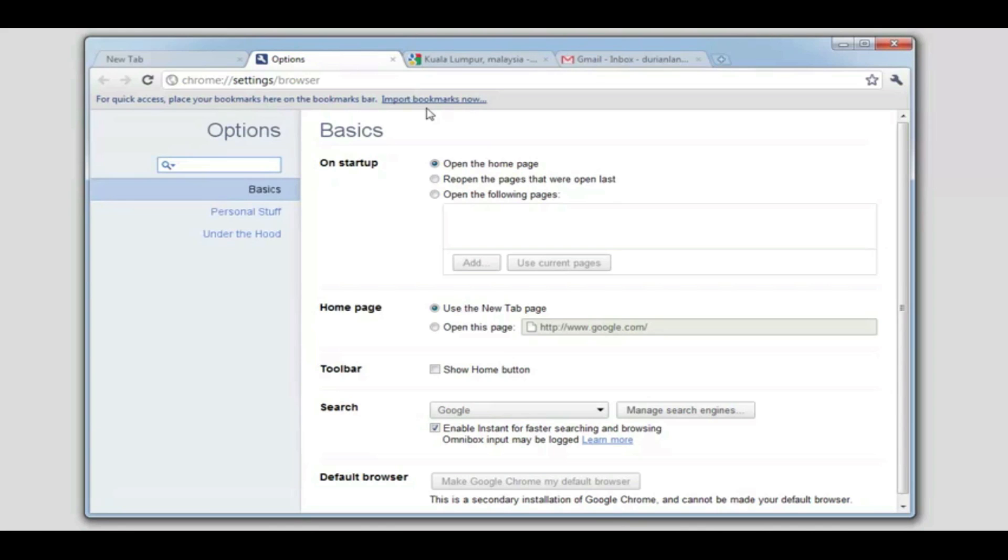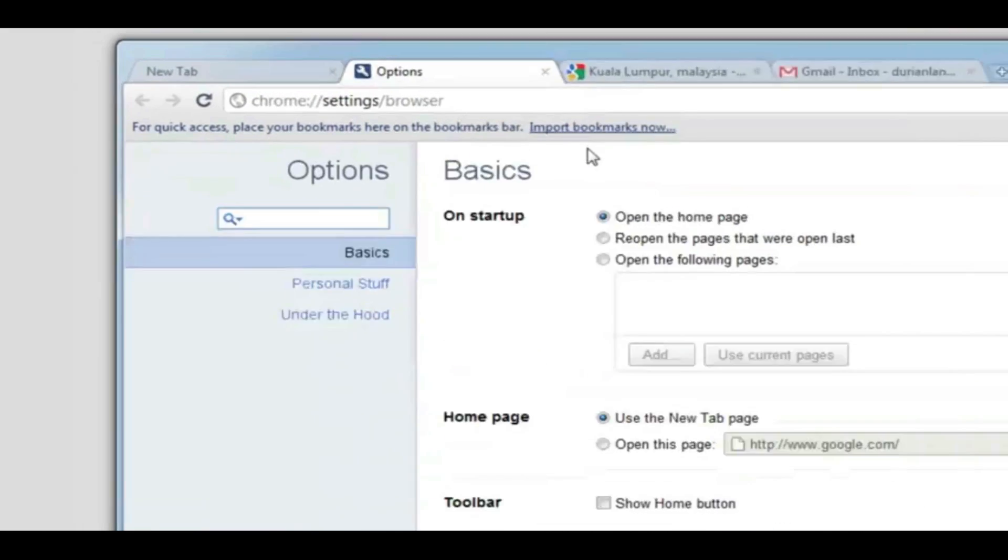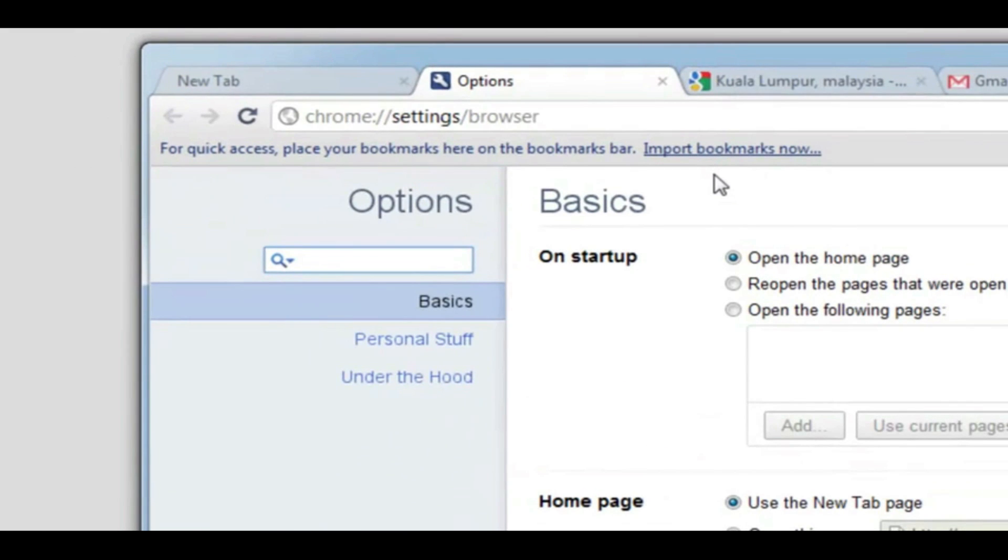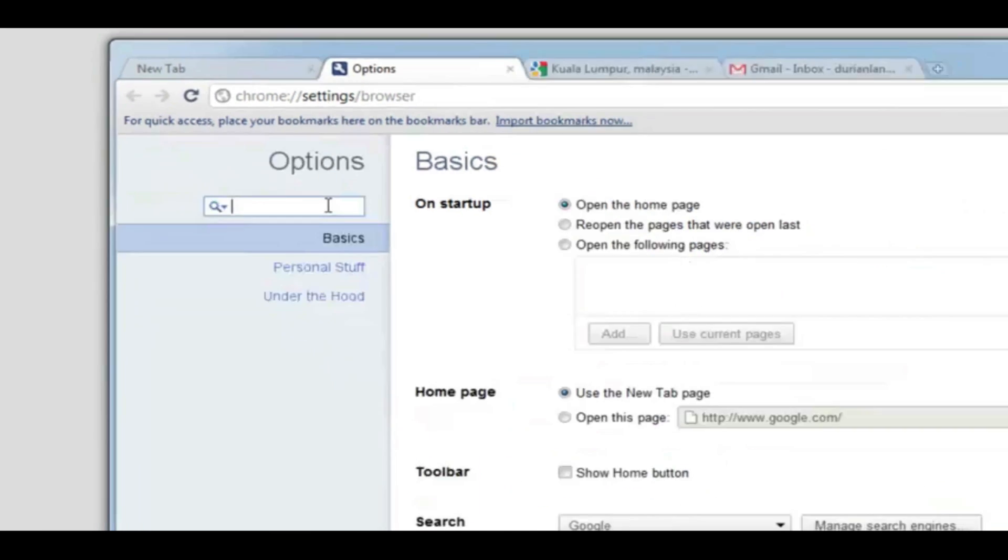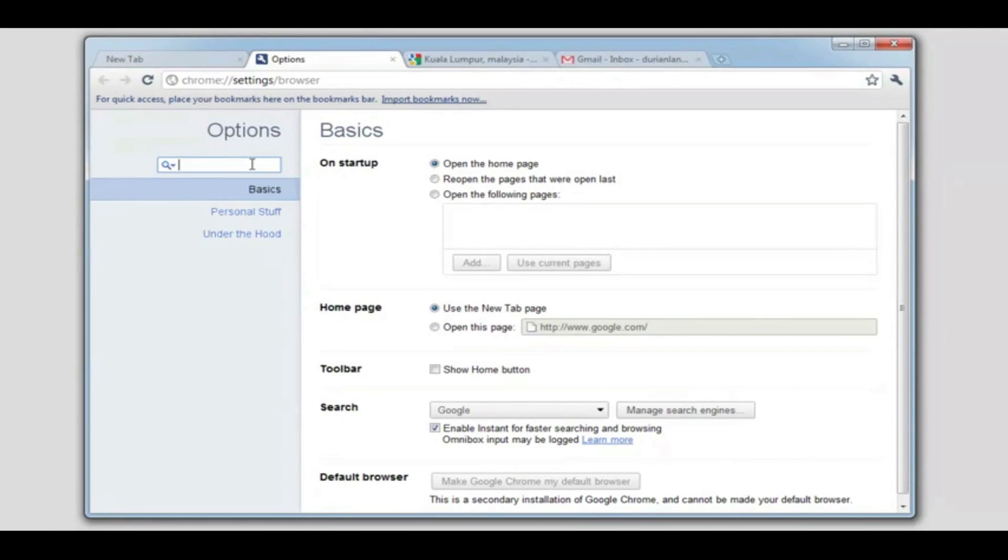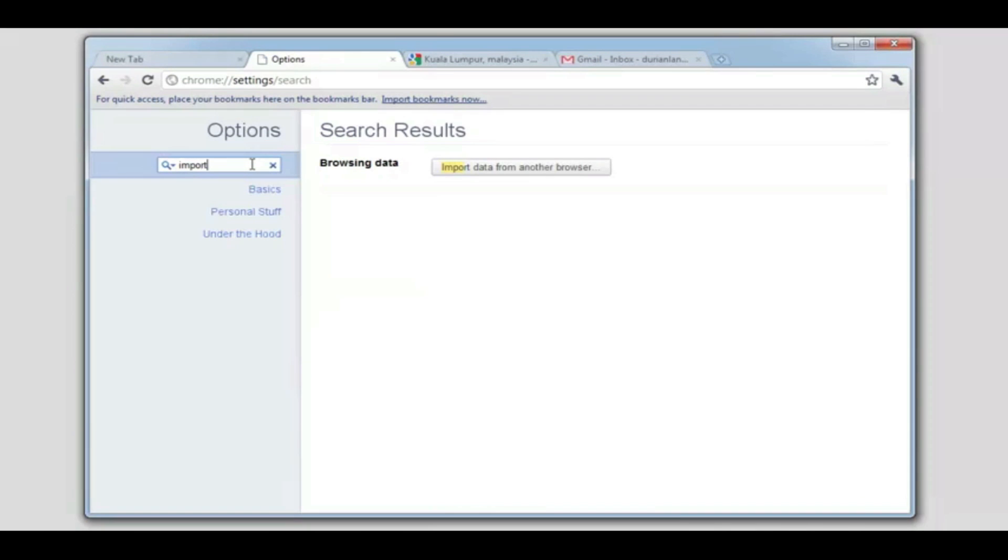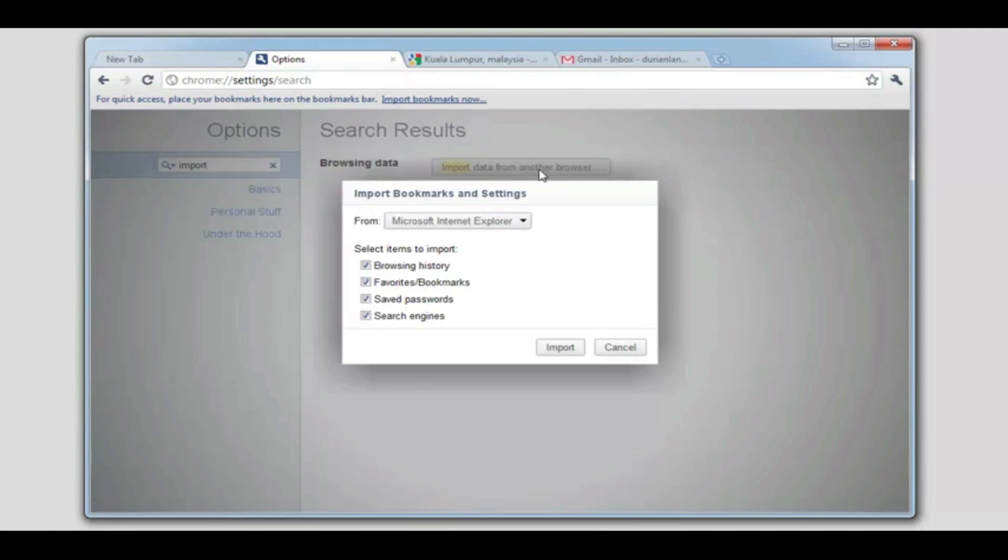With the new settings menu in Chrome, I can quickly and easily use the search box to find the settings that I'm looking for. Let's say that I'd like to import all my bookmarks from another browser. All I have to do is click in the search box, type import, and voila, I found the exact setting that I need.